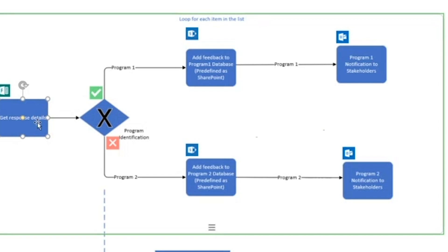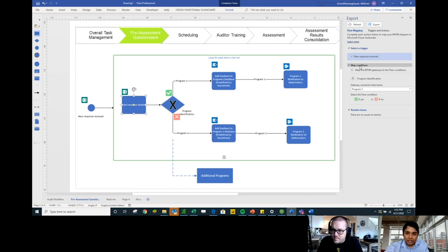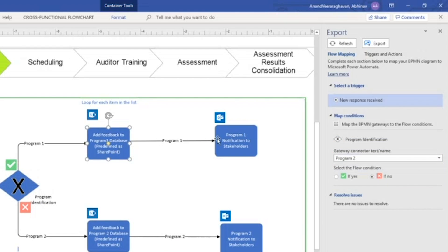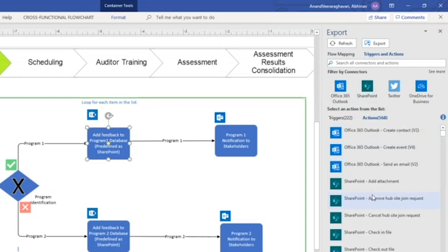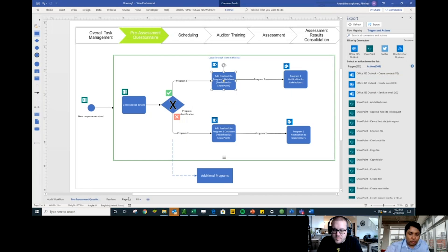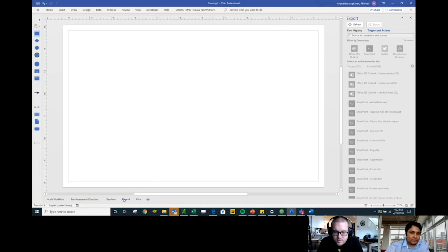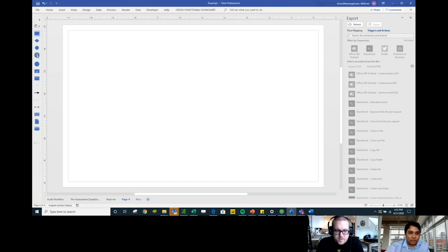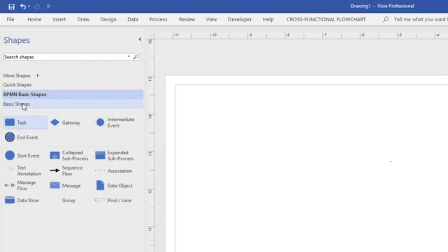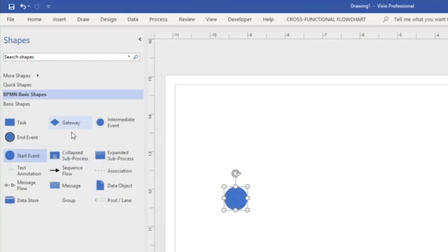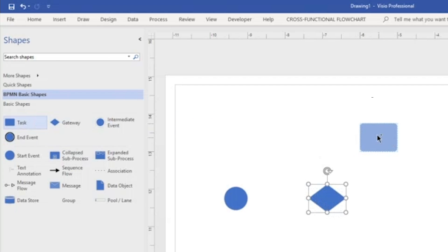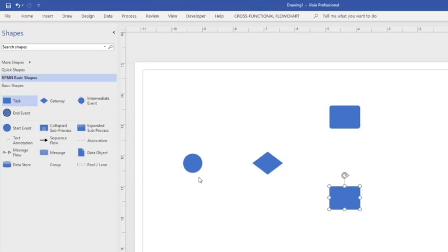Each shape in the diagram has a trigger and conditions. You can go through each step, connect the trigger, set conditions, and select each action. The three main BPM shape types are: Start Event (your trigger), Gateway (your condition/decision), and Task (your action). Once you have this basic setup, you ensure each step has a name so you can add connectors and export it seamlessly.